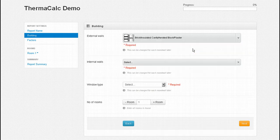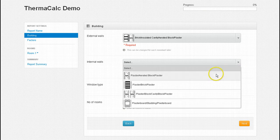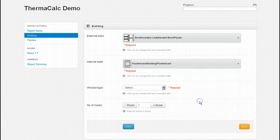There are four internal wall structures to choose from. I'm going to select an internal wall design of plasterboard, studding and plasterboard.